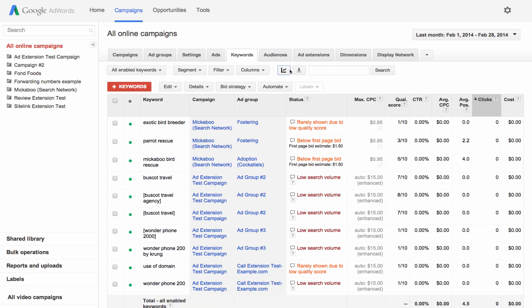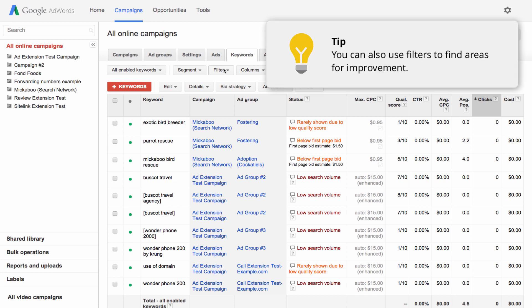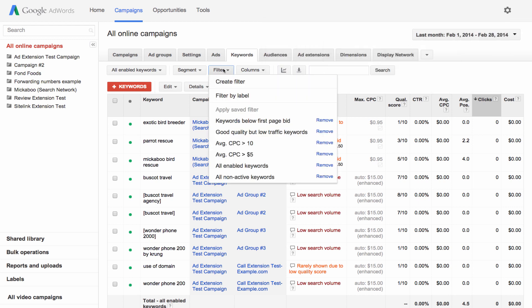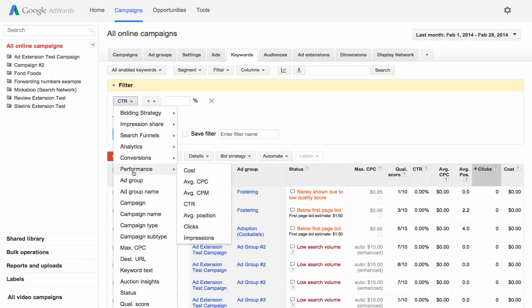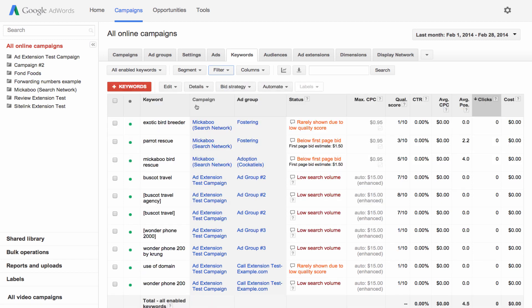You also have the ability to slice and dice your data with filters and segments. Use filters to see only the data that interests you, such as keyword text, average cost per click, or impressions. To get started, click the filter button and choose some conditions. Once you've created a filter, you can save it for easy access in the future. To remove it, just click the X next to the filter in the yellow bar.